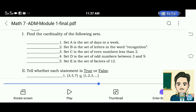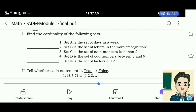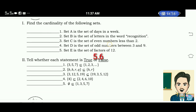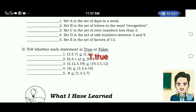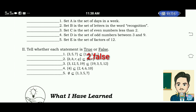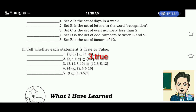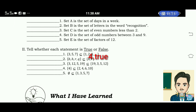What's More. Set D is the set of odd numbers between 3 and 7 — the answer is 2. Set E is the set of factors of 12 — the answer is 6. Test 2: tell whether each statement is true or false. 1. Elements 3, 5, 7 is a subset of 1, 2, 3... — True. 2. Elements B, H, R, Q is a subset of H, R — False. 3. {3, 12, 5, 19} is a subset of {19, 3, 5, 12} — True. 4. {4} is a subset of {2, 4, 6, 10} — True. 5. Empty set is a subset of {1, 3, 5, 7} — True.